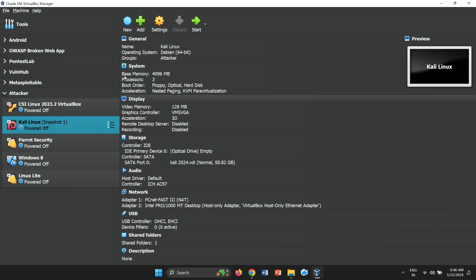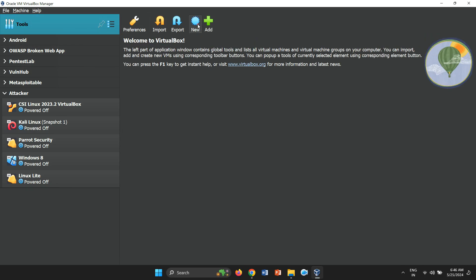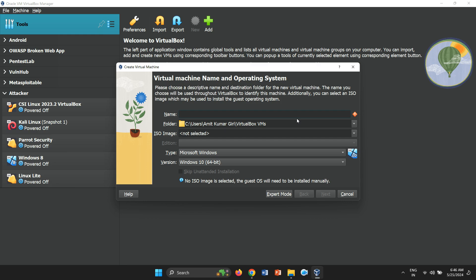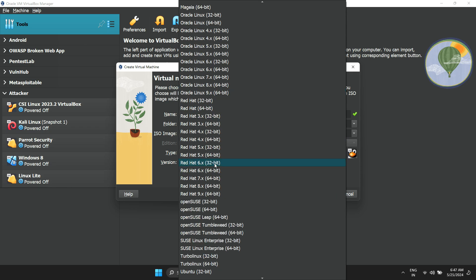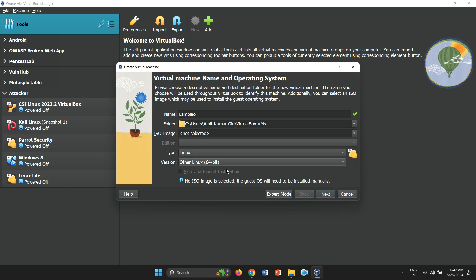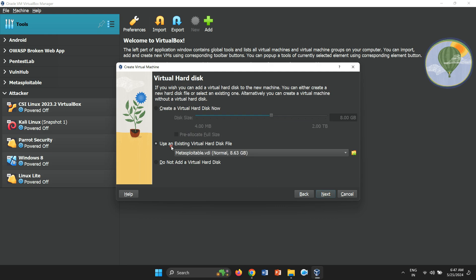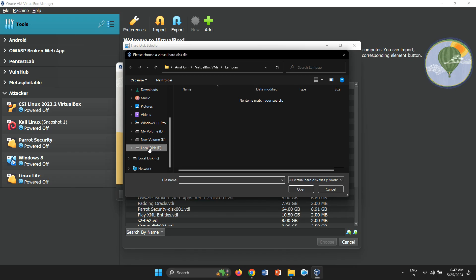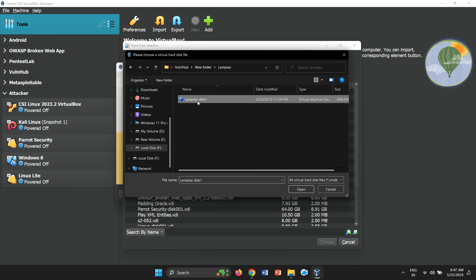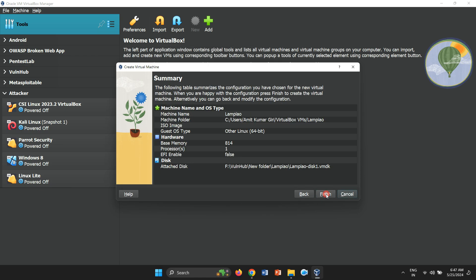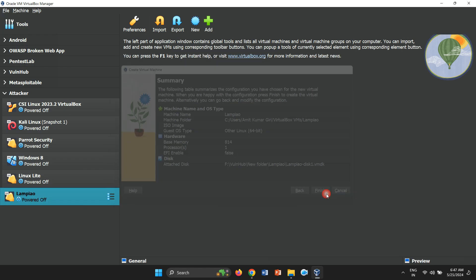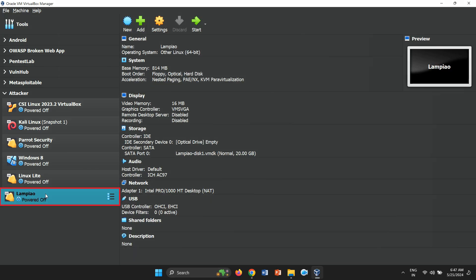Our next step involves creating a new virtual machine. In VirtualBox, click on New to create a new VM. Name it Lampio and select the operating system type as Linux. Set the version to Other Linux 64-bit since we are unsure of the exact distribution. Proceed by allocating RAM for your VM and click Next. Select Use an existing virtual hard disk file and import the VMDK file extracted earlier. After clicking Next, click Finish to complete the setup. You'll then see the Lampio vulnerable machine in the VirtualBox manager.